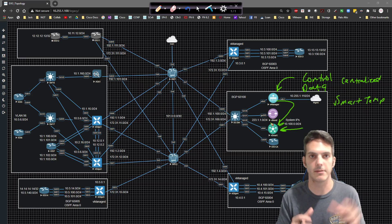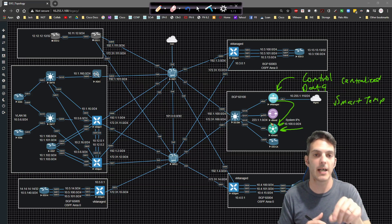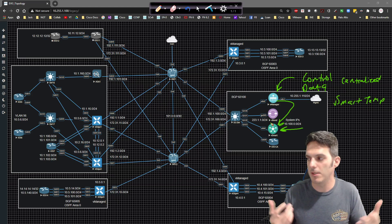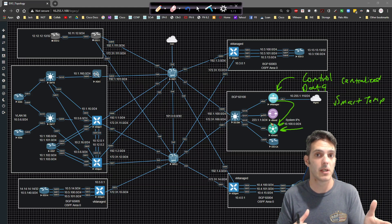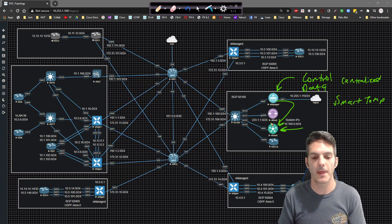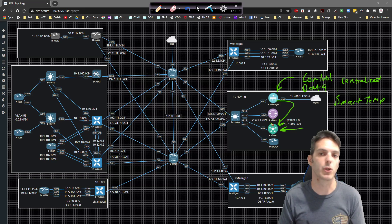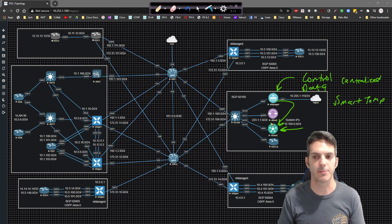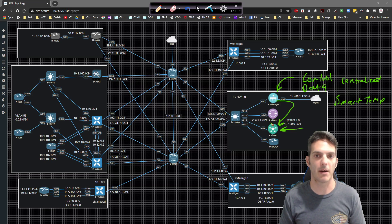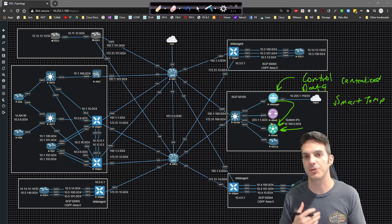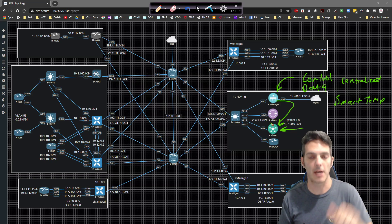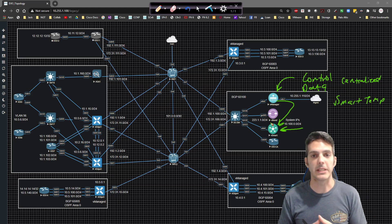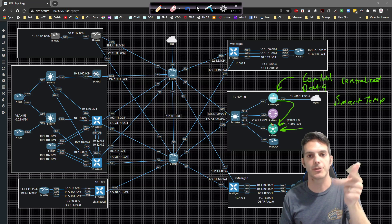I'm not going to do a deep dive into all the different centralized policies right now, only because we're going to be going through them individually on a one-by-one basis. Anything that's centrally configured as a data policy — things like a centralized policer for QoS, ACLs, hub and spoke, VPN segmentation, and service insertion — those are all things we'll take a look at as we continue moving forward. If you have any questions about how any of that works, please leave a comment below. Please keep stopping by, you guys are awesome — like, share, and subscribe, and I'll catch all of you in the next video.